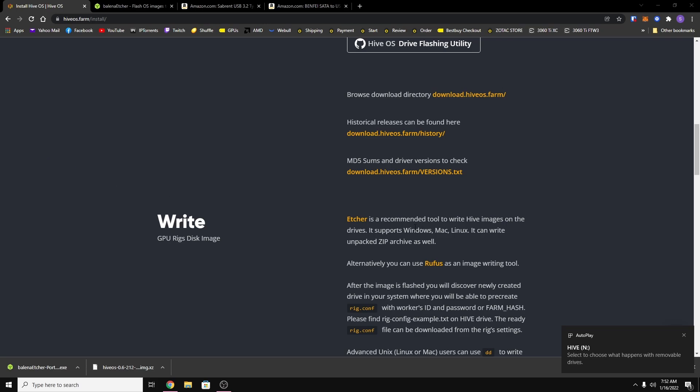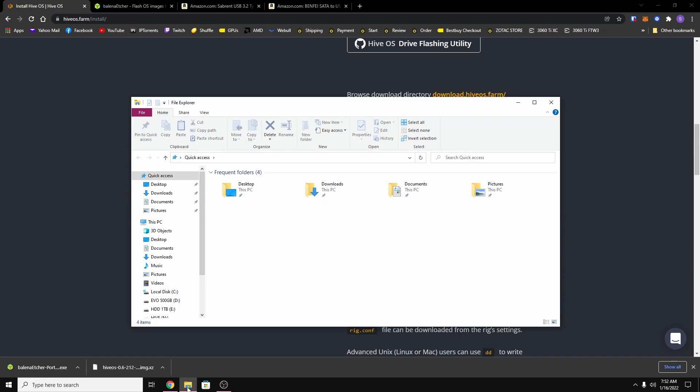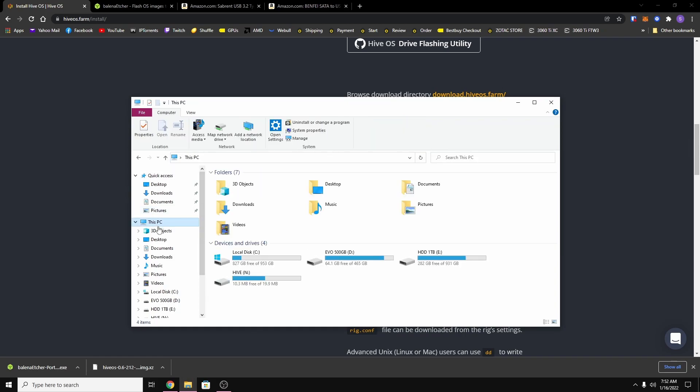And as you can see, mine popped up at the bottom down there, Hive. Now if yours did not do that and if you open up your folder browser and you go to this PC and you don't see Hive right here, what you have to do is type in disk.